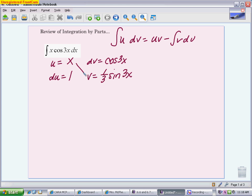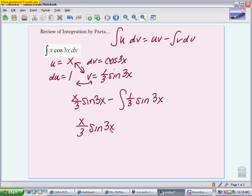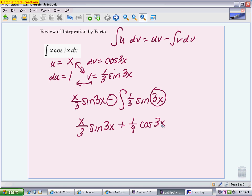Now we're going to put everything in, so it's this times this — x times one-third — so I'm going to write it as x over 3 sine of 3x, minus the integral of these two multiplied together, which is minus the integral of one-third sine of 3x. Integrating that, you can bring the one-third out front. You end up having another adjustment because of the angle, so you have another one-third, which gives you a one-ninth. The integral of sine is negative cosine, but you already have a negative, so you end up with positive one-ninth cosine 3x plus c.